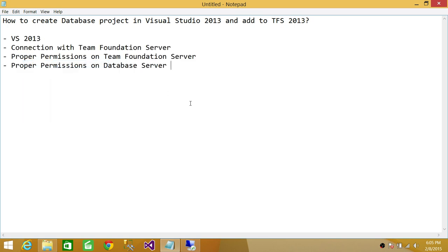In order to accomplish this, there are a few things you need. First, you need Visual Studio 2013 — whether it's premium, professional, or whatever version you have — and a connection with Team Foundation Server if you want to add that database project to your source control. Visual Studio needs to be configured to connect with TFS, and you need proper permissions on Team Foundation Server to check in to the particular branch or folder. Since it's going to be a database project, you'll also need permission to read the database schema, and that permission needs to be properly set on the database server.